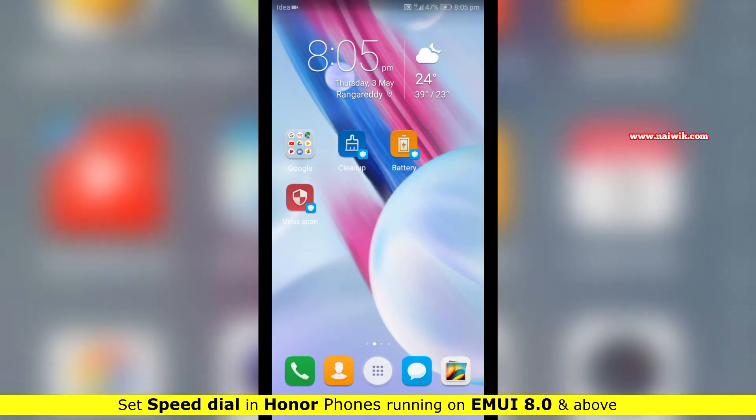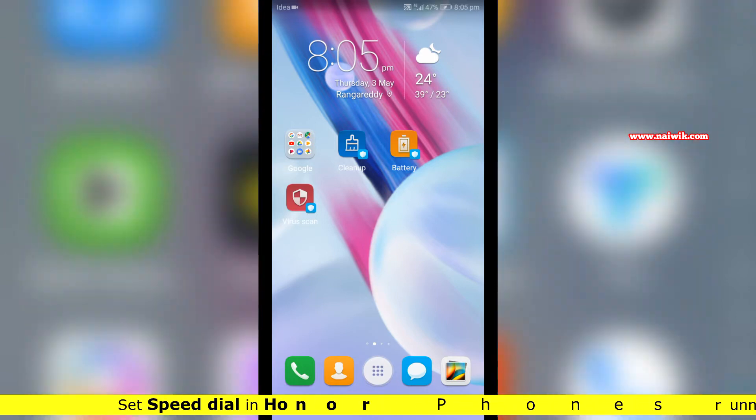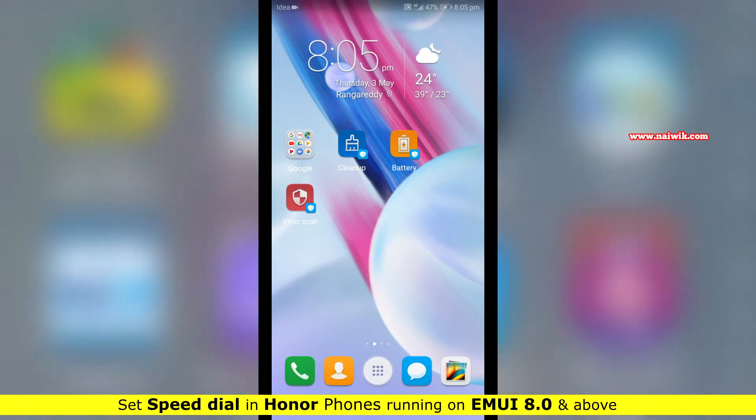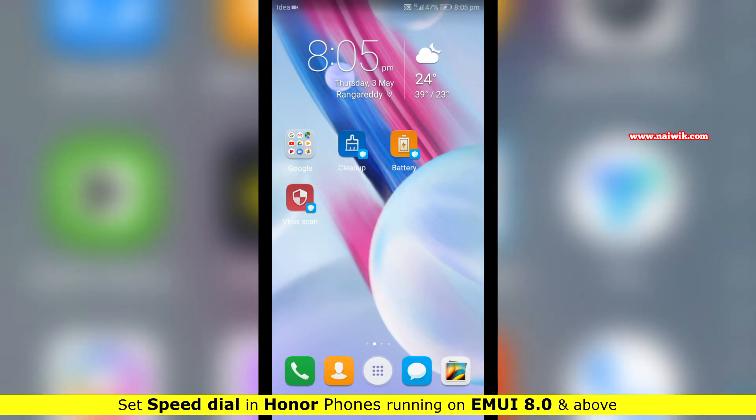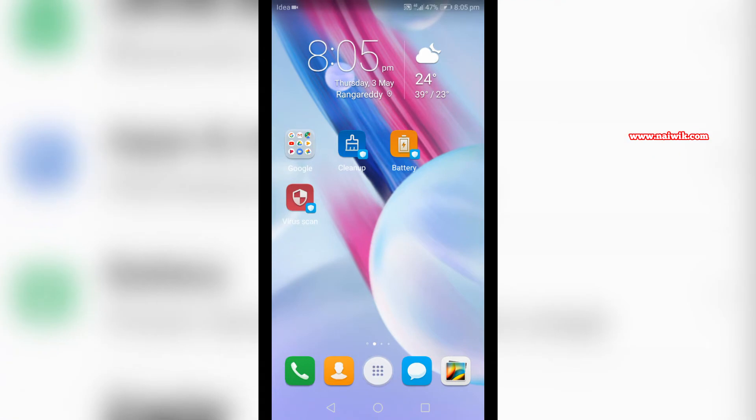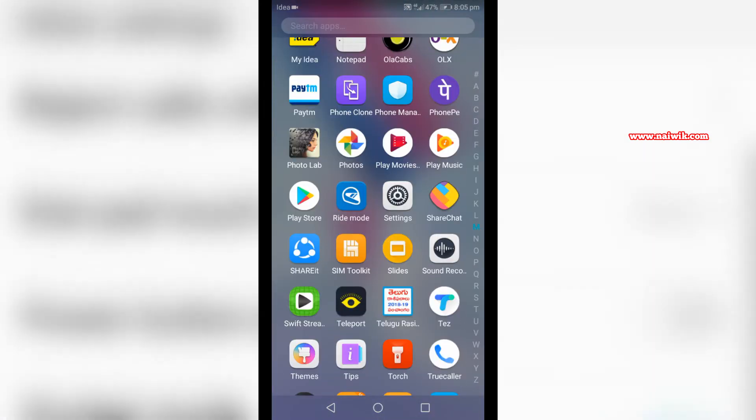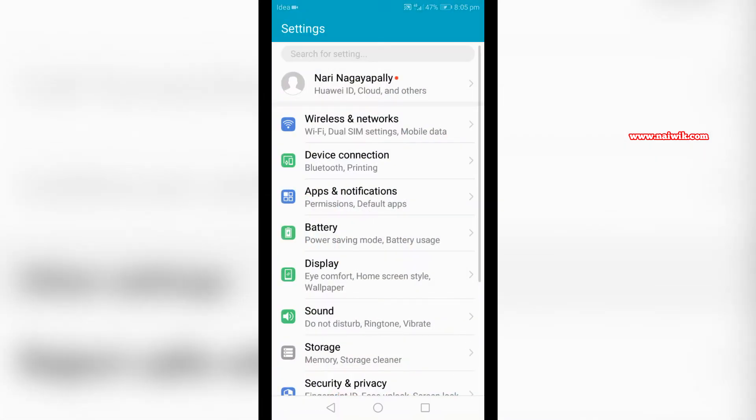Hi friends, in this video I'm going to show you how to set speed dial on Honor phones running on EMUI. Currently I'm using Honor 9 Lite. The procedure is the same across all Honor phones. First, go to settings. Open the drawer, go to settings, and under settings click on wireless and networks.